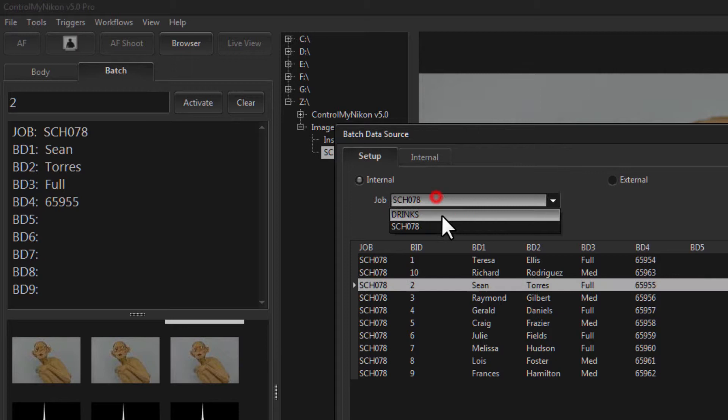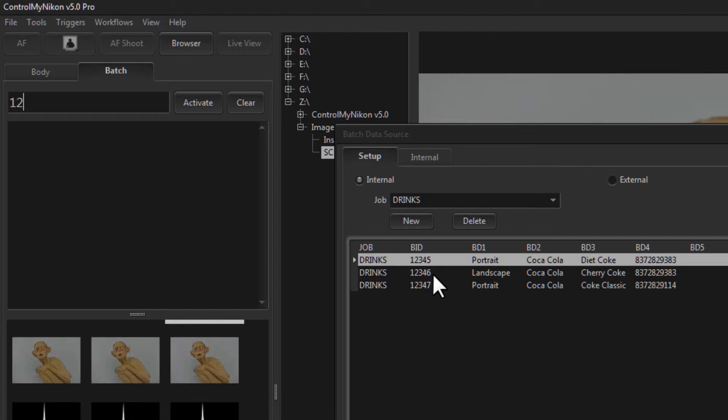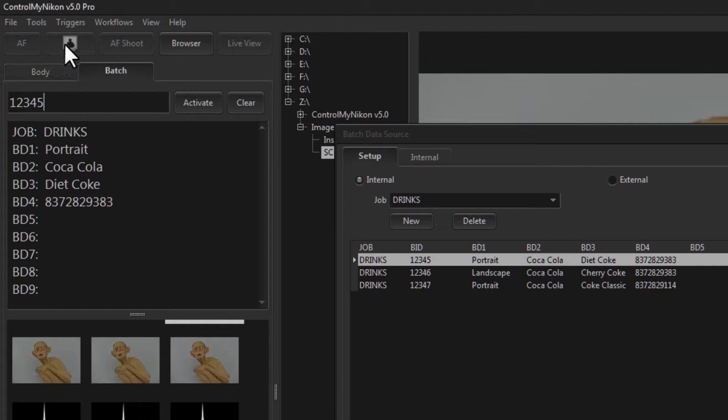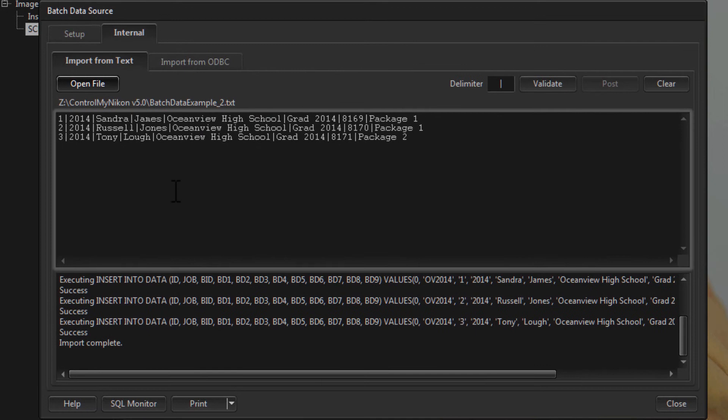For text data we did not have to provide data for all fields like BD8 and BD9 — Control My Nikon will just put blanks in there. We now have two jobs: 'drinks' and 'SCH078'. Switching between them, on the SCH078 job typing number two returns that data; on the drinks job we have batch IDs one through five, and capturing an image would embed that data.